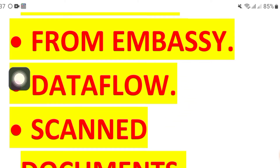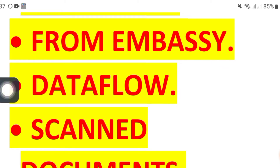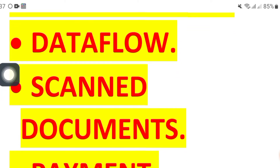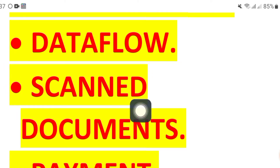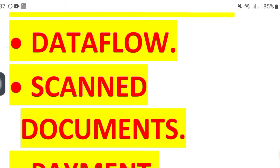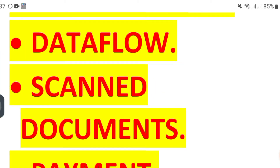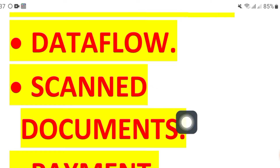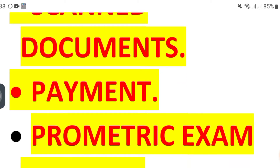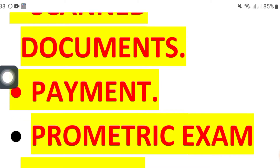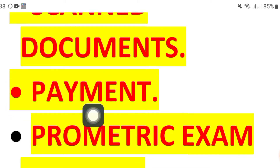After the Ministry of Foreign Affairs, the second step is to attest all your required documents from the Embassy of Oman. They will guide you on what documents you will need to attest for Oman. After attestation, move towards data flow.